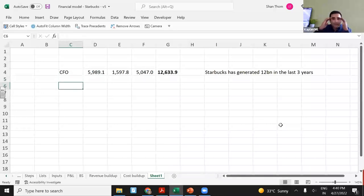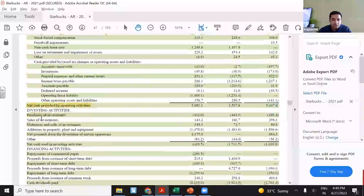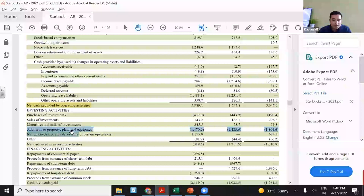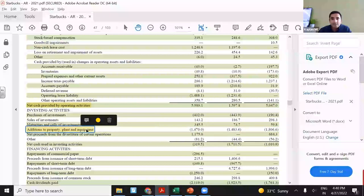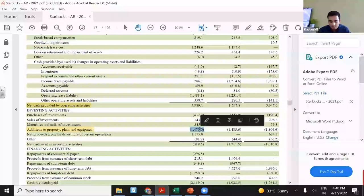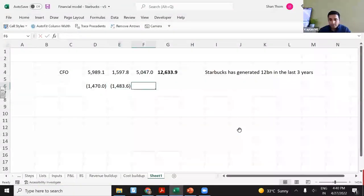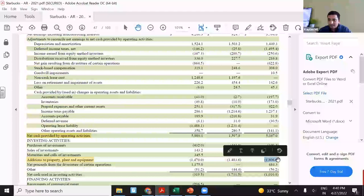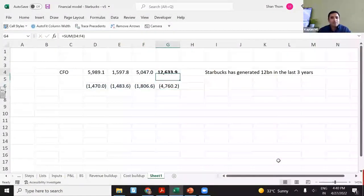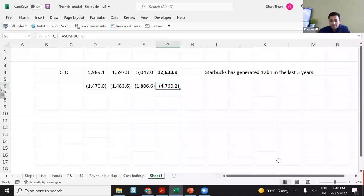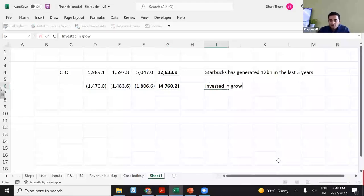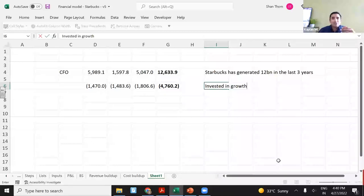Have they invested? Because if you want them to grow, they should be investing in buying new assets. If you see additions to property, plant and equipment — I see around $1,470 million, then $1,483 million, then around $1,806 million. So yeah, they have earned around $12 billion. They have invested in growth, though some of this could be maintenance capex — invested into their existing stores, not just growth. But still, this is basically what they are investing.